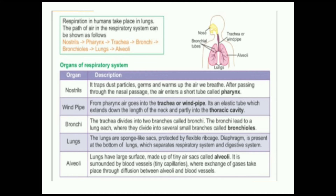The trachea divides into two branches called bronchi. The bronchi lead to the lungs, where they divide into several small branches called bronchioles. The lungs are sponge-like sacs protected by a flexible ribcage. The diaphragm is present at the bottom of the lungs and separates the respiratory system from the digestive system. The lungs have large surfaces made up of tiny air sacs called alveoli, surrounded by blood vessels and tiny capillaries where exchange of gases takes place through diffusion.